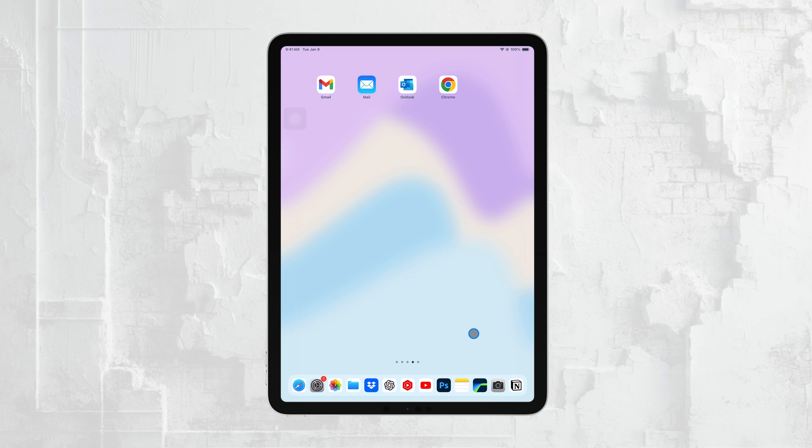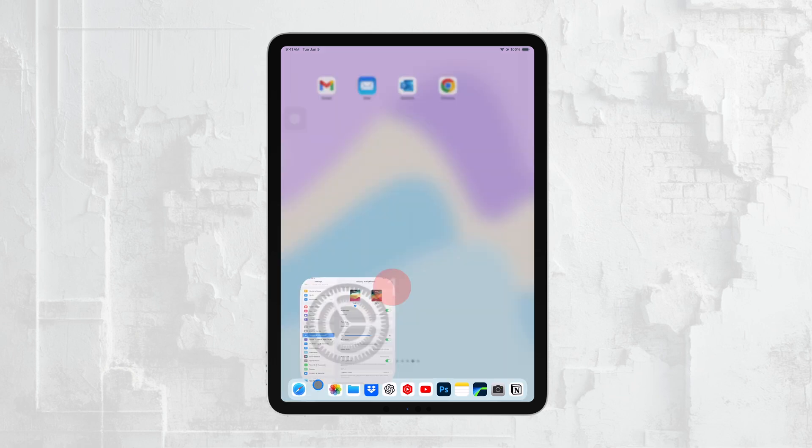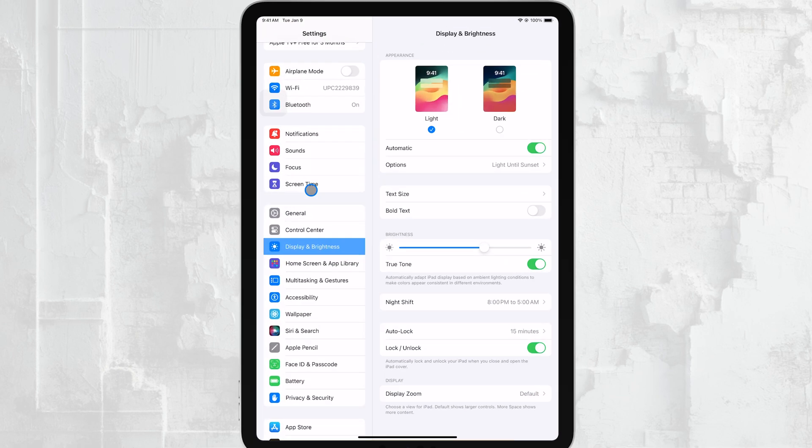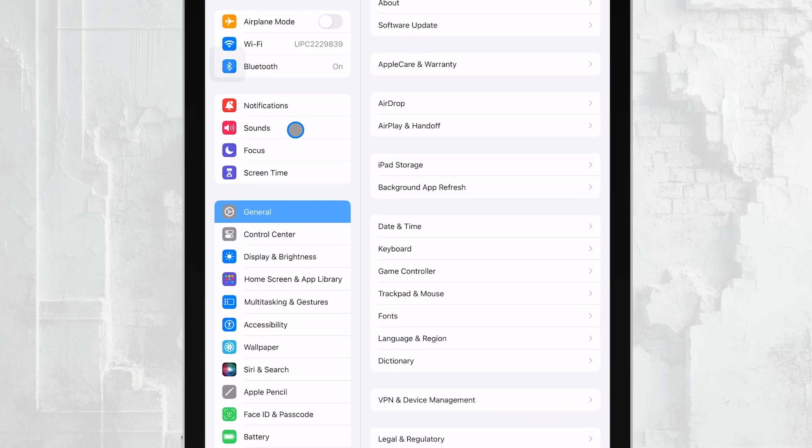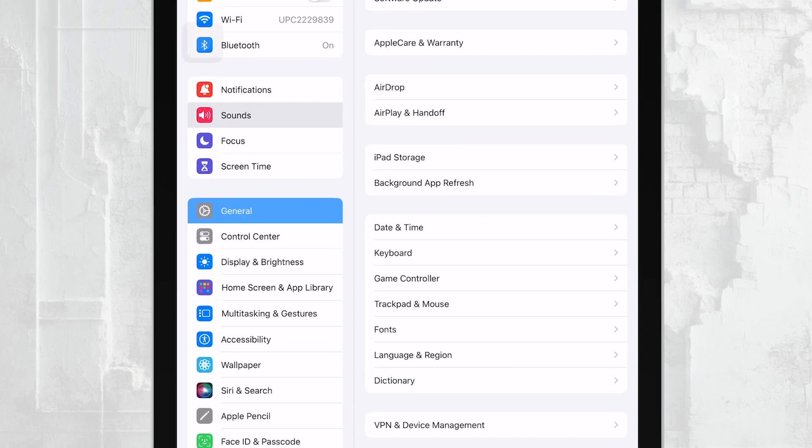First, you'll need to open the Settings app on your iPad. Once you're in the Settings menu, look for Display and Brightness.